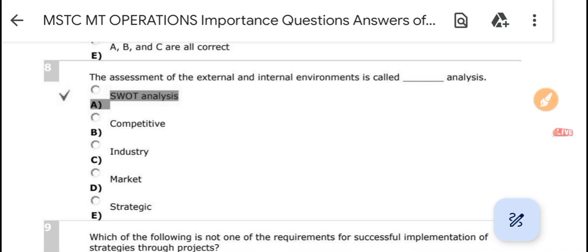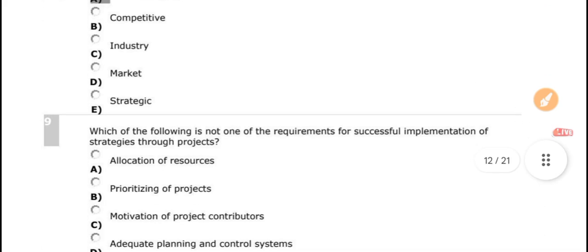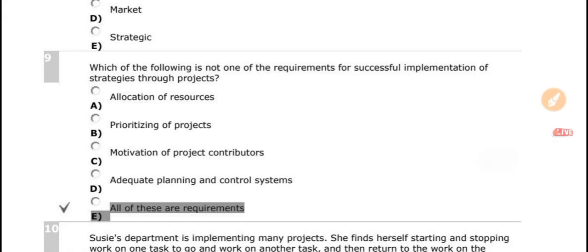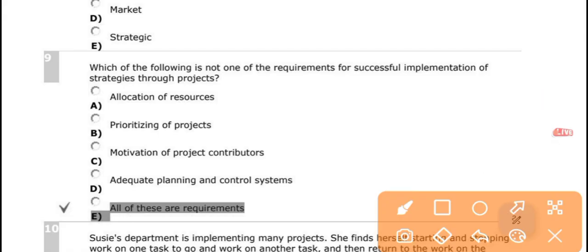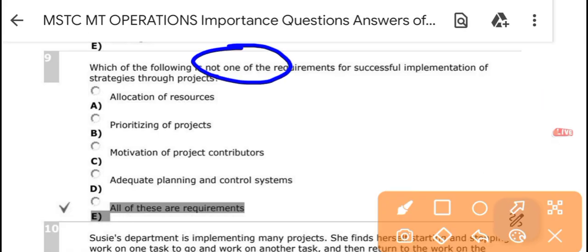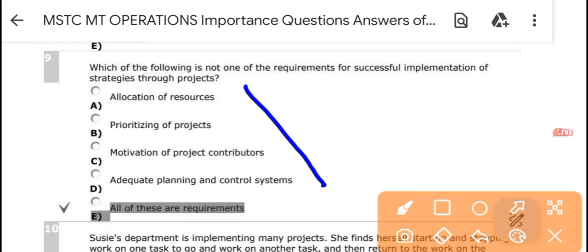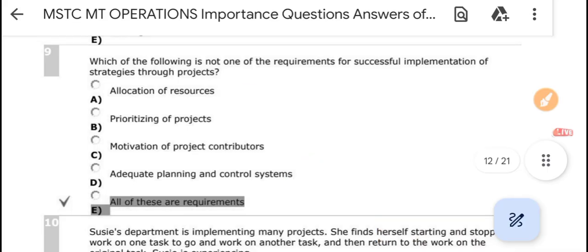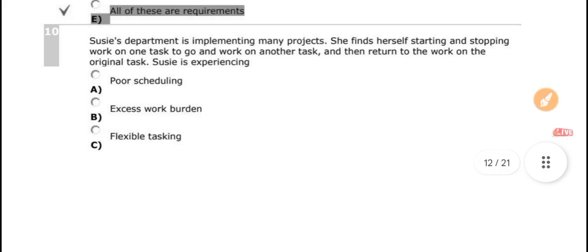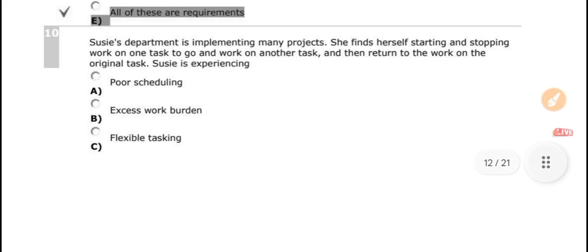The assessment of the external and internal environment is called SWOT analysis — Strengths, Weaknesses, Opportunities, and Threats. Which of the following is not a requirement for the successful implementation of strategy through projects? All of the answers will be in the strategic implementation of the project.